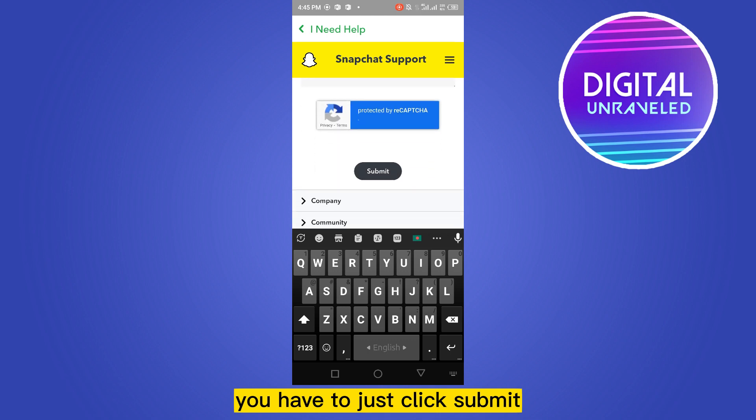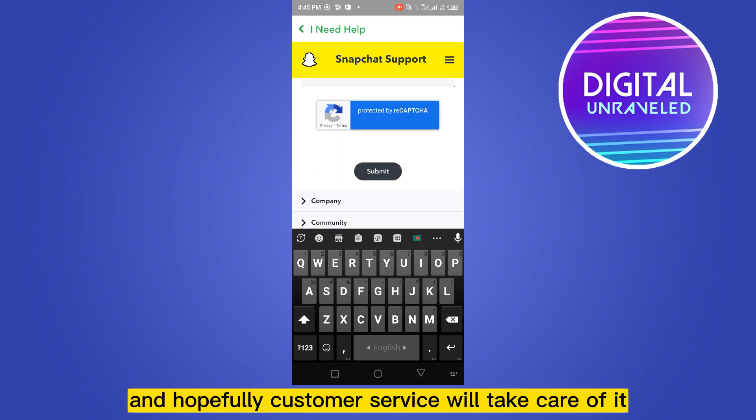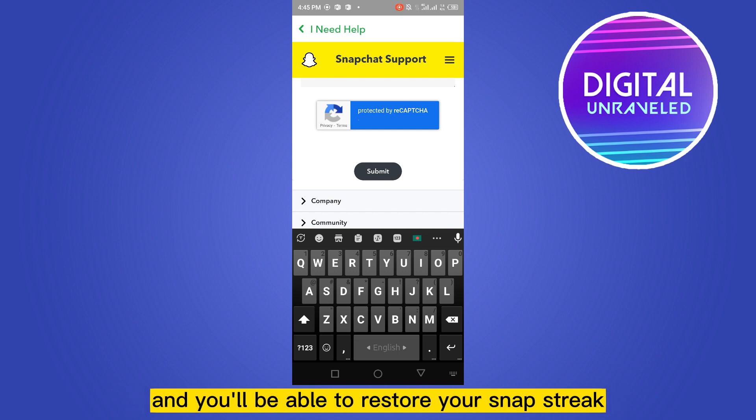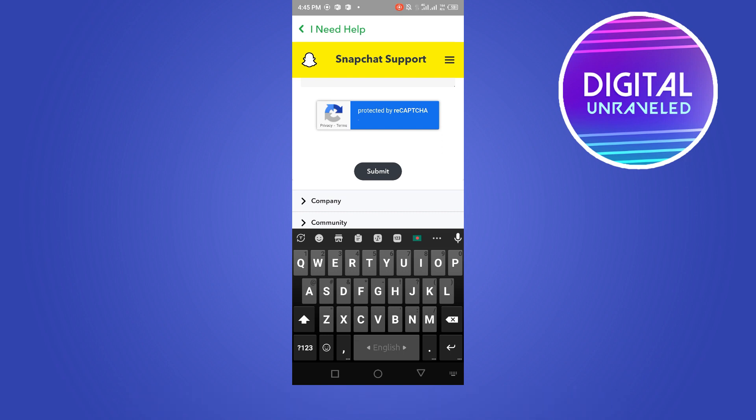Now you have to put a description about your problem or issue. After completing all of the information, you have to just click Submit, and hopefully customer service will take care of it and you'll be able to restore your Snap Streak.